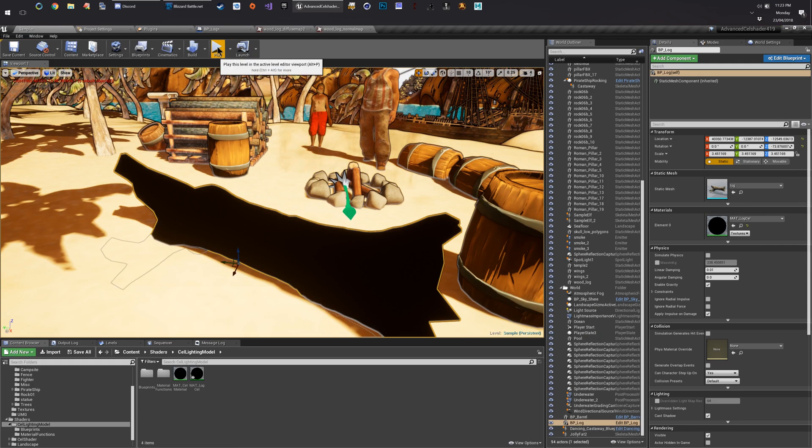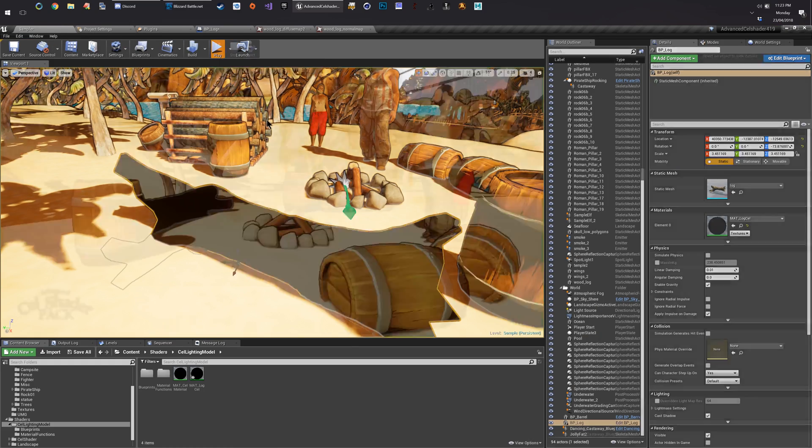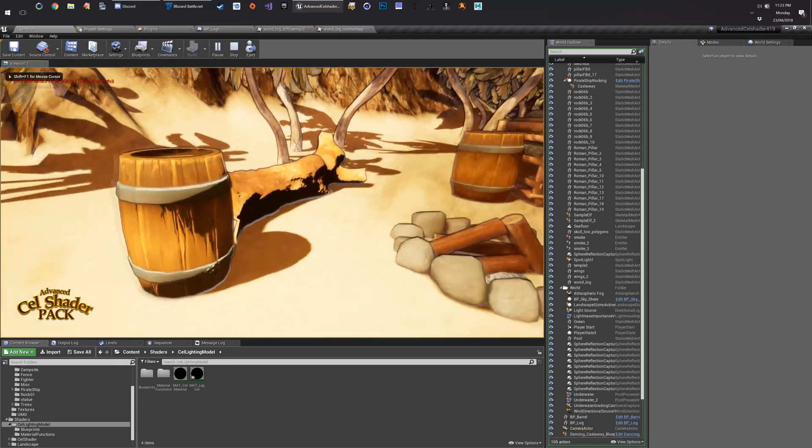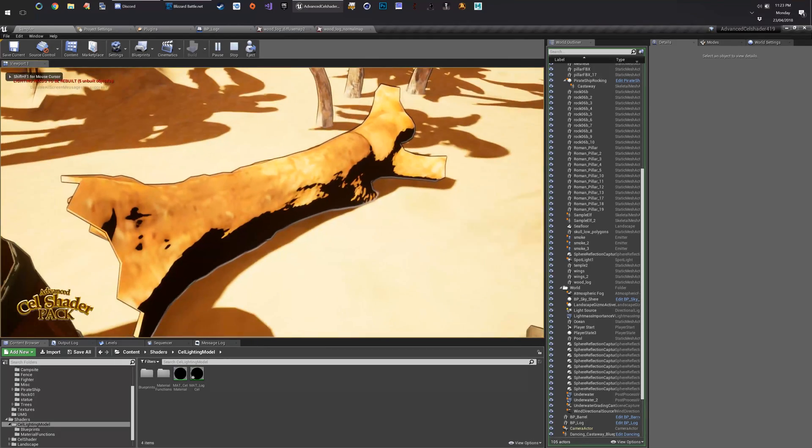If we come back here and we hit play. Look at that. It just works right.